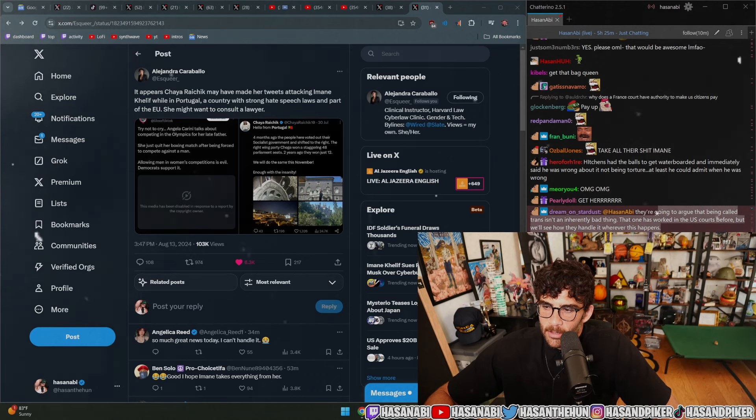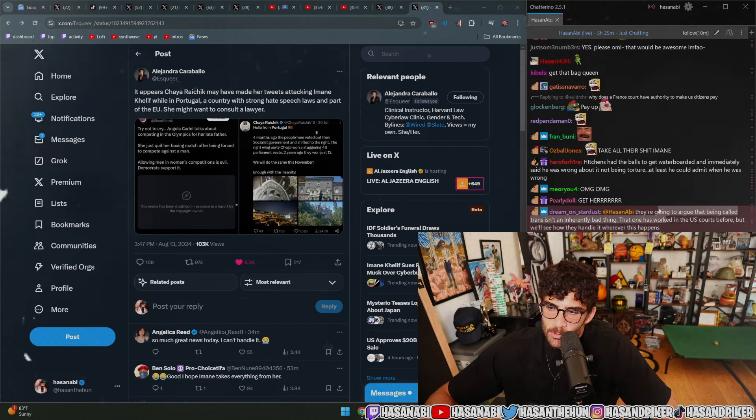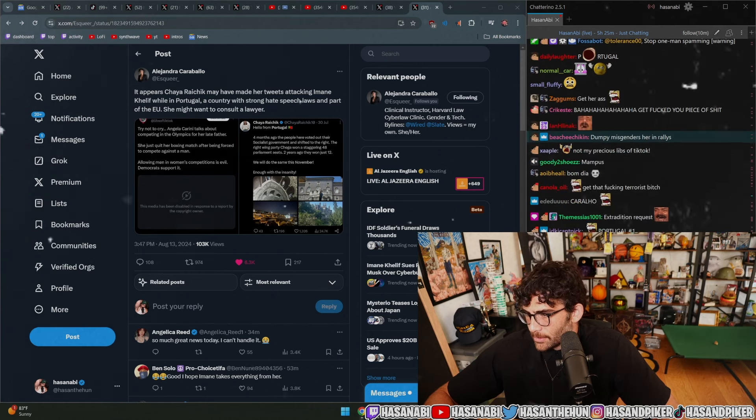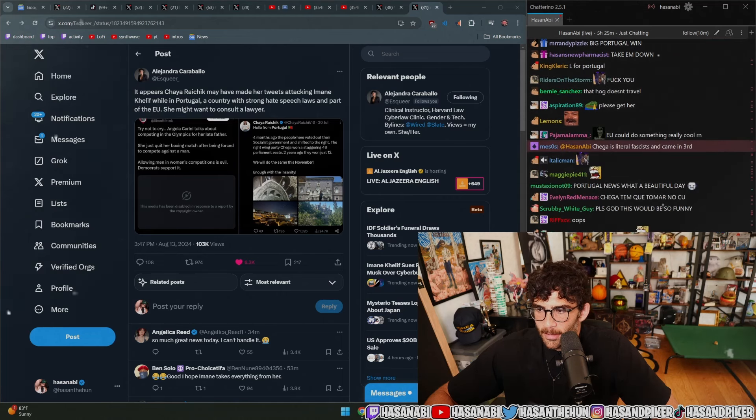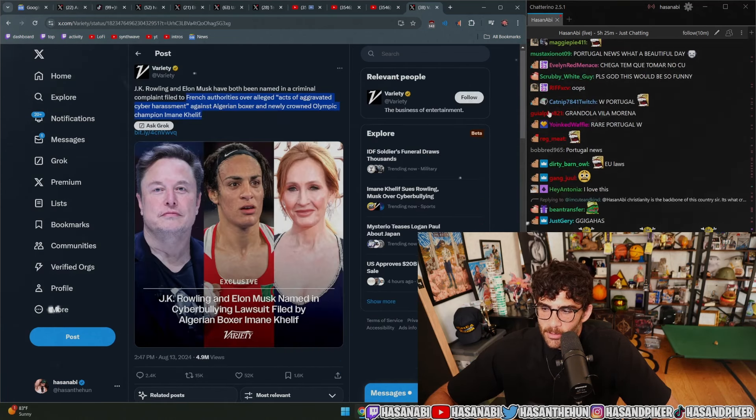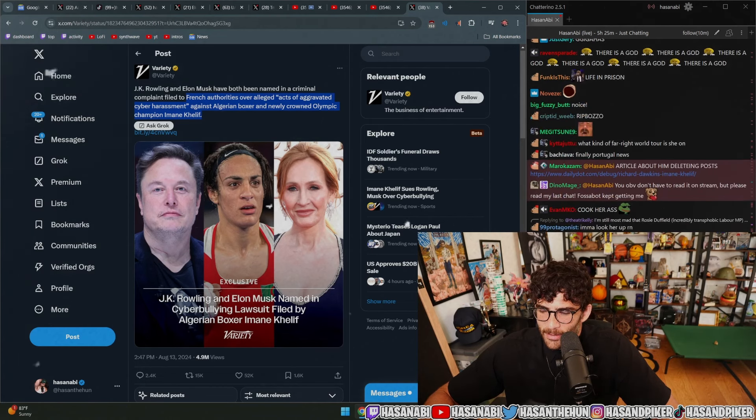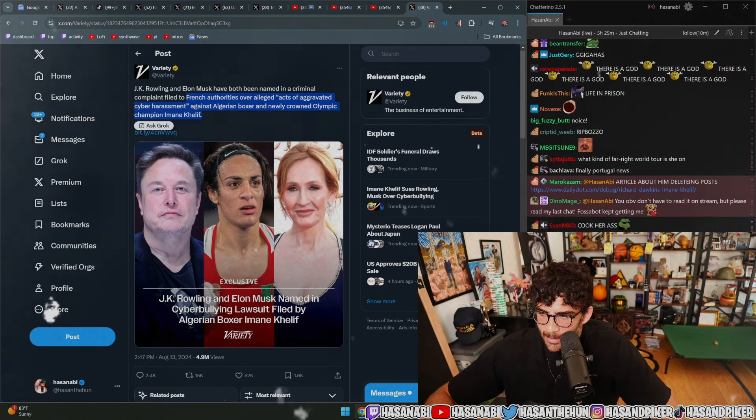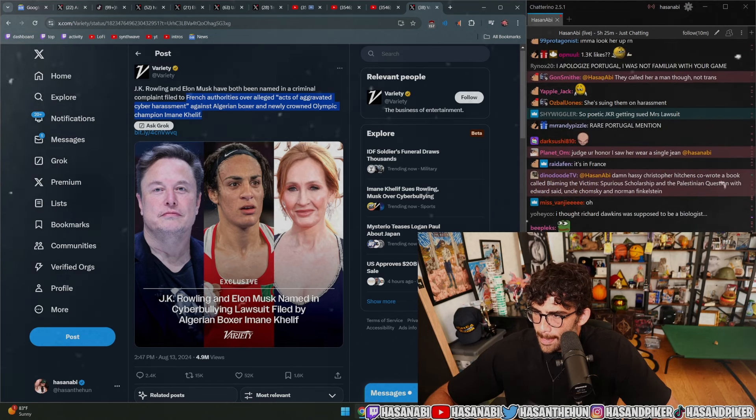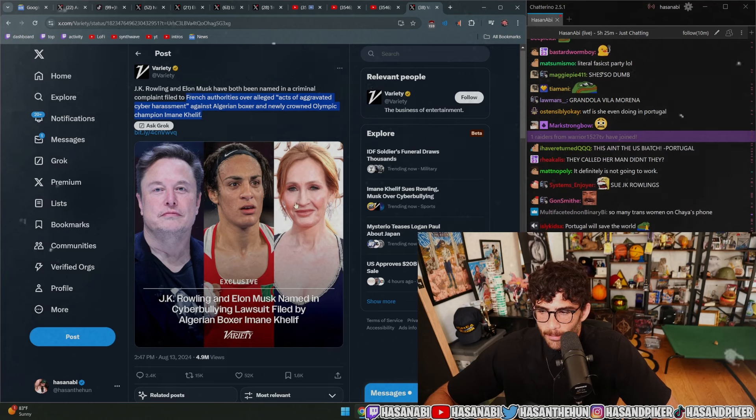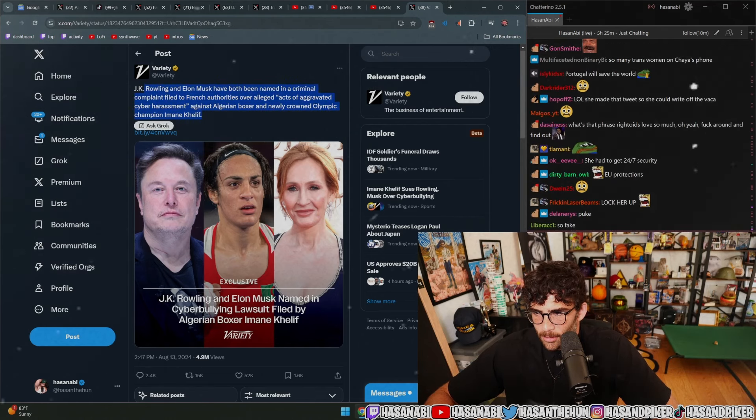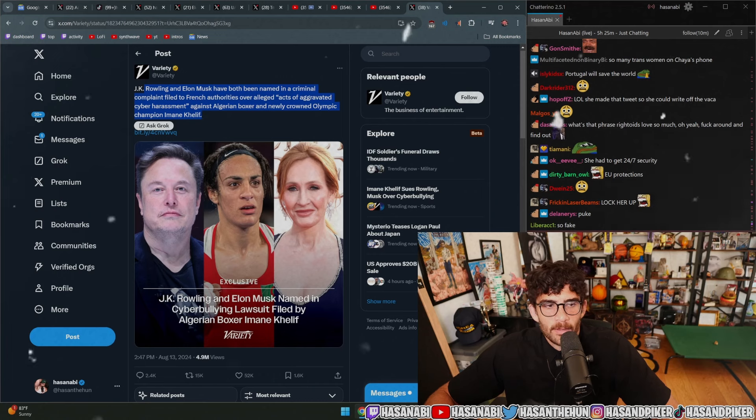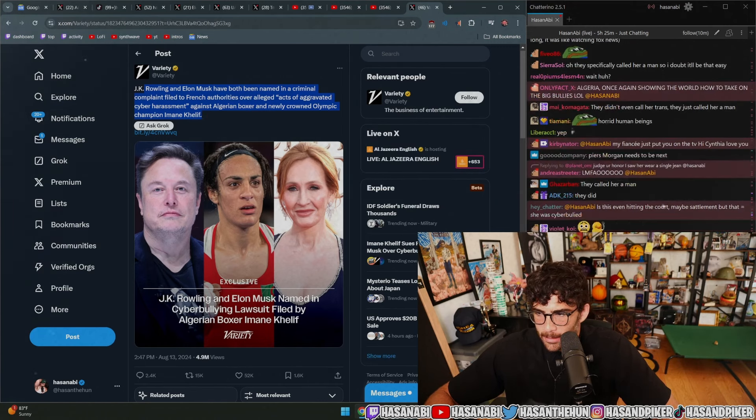They're gonna argue that being called trans isn't inherently a bad thing. That one has worked in US courts before, but we'll see how they handle it whenever this happens. Oh, that's so gross. So transphobes have used 'oh well, I thought being trans wasn't a bad thing' as a defense. God, I hate that. Pretty sure they called her a man though, so they didn't just call her a trans woman. Pretty sure they just straight-up flat-out called her a man.